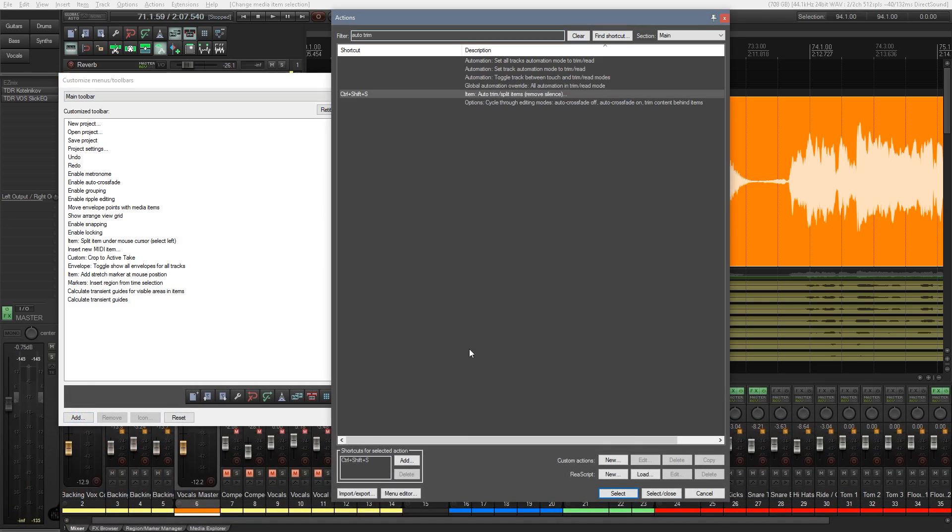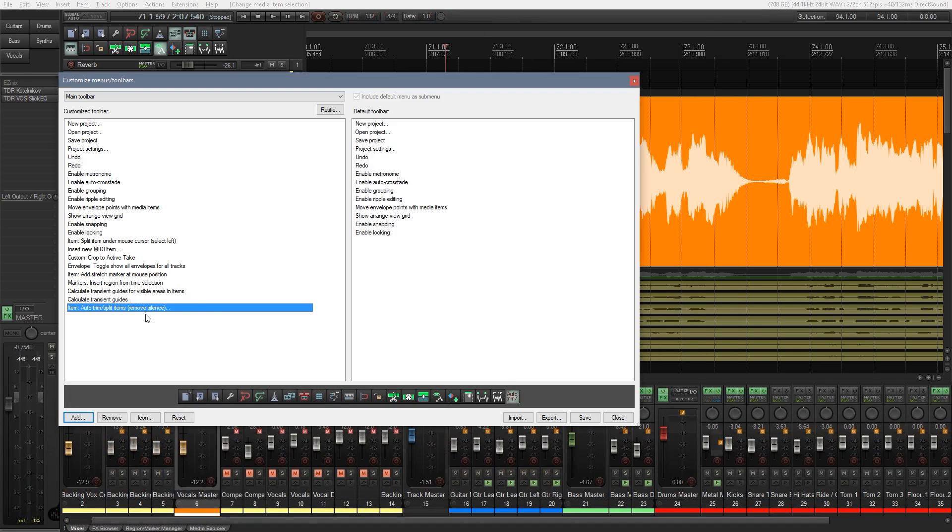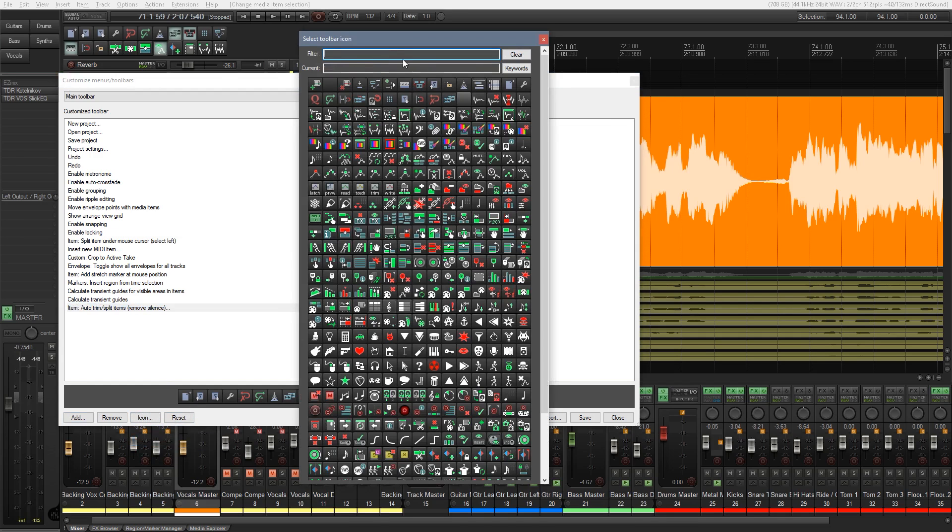Find the auto trim. Say select and close. And that will now add that item at the end of our menu. So you can see there's no icon associated with that. So we can easily add an icon in there if you want to by clicking on icon. Change the icon.